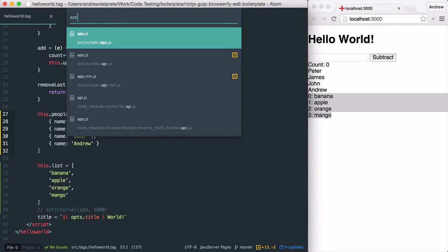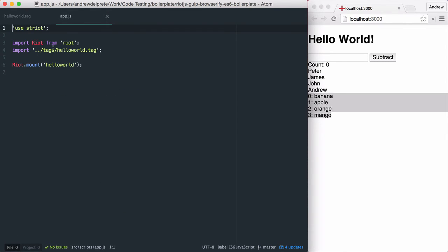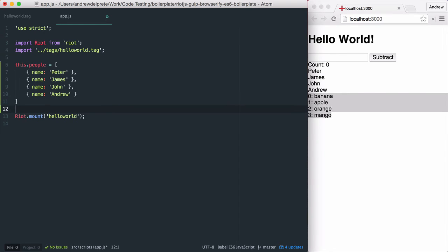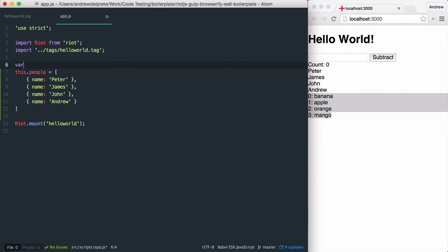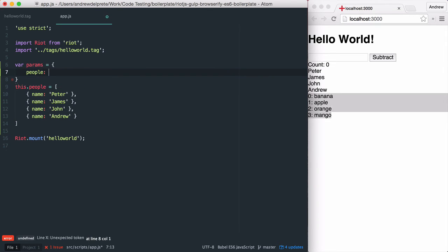Let's open our app.js file and copy and paste it here. Let's create a params object and let's put this in here.